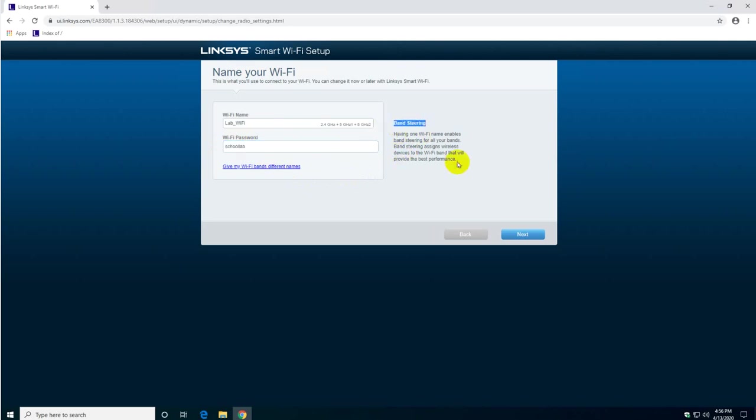And I want you to read this part here, the band steering. It says having one Wi-Fi name enables band steering for all your bands. Band steering assigns wireless devices to the Wi-Fi band that will provide the best performance.